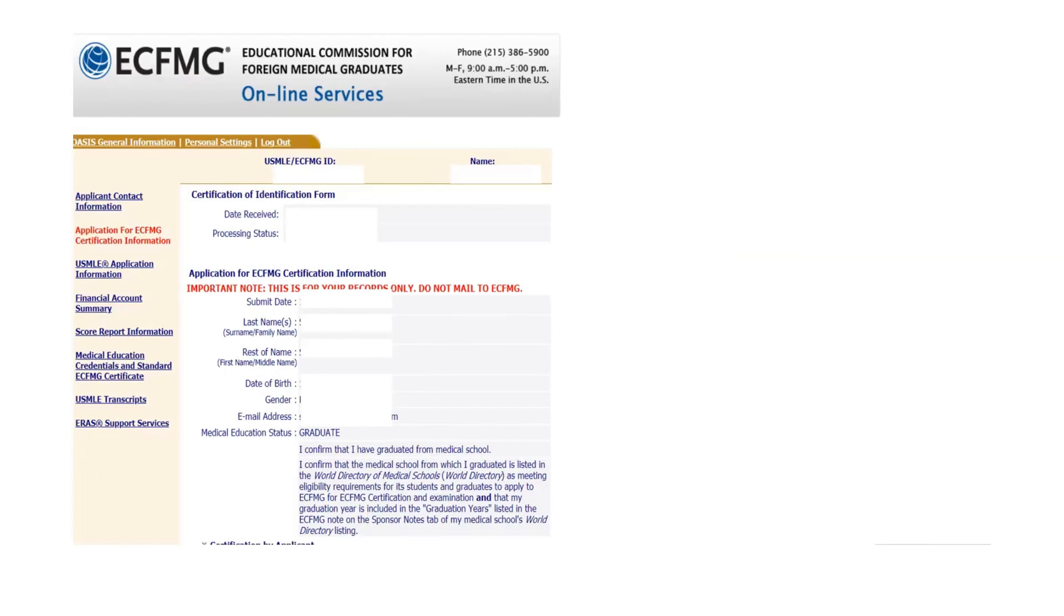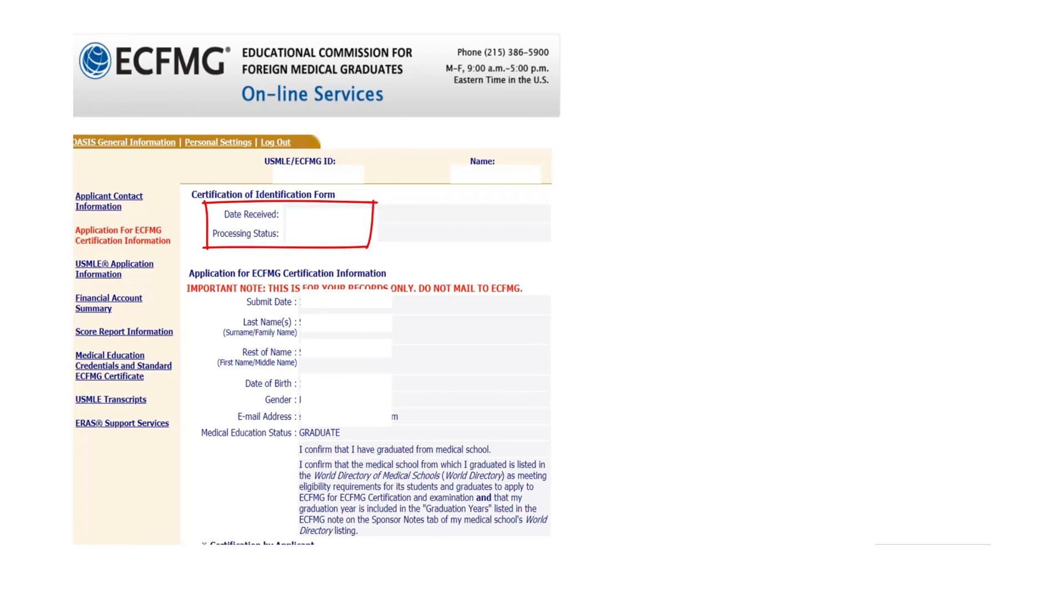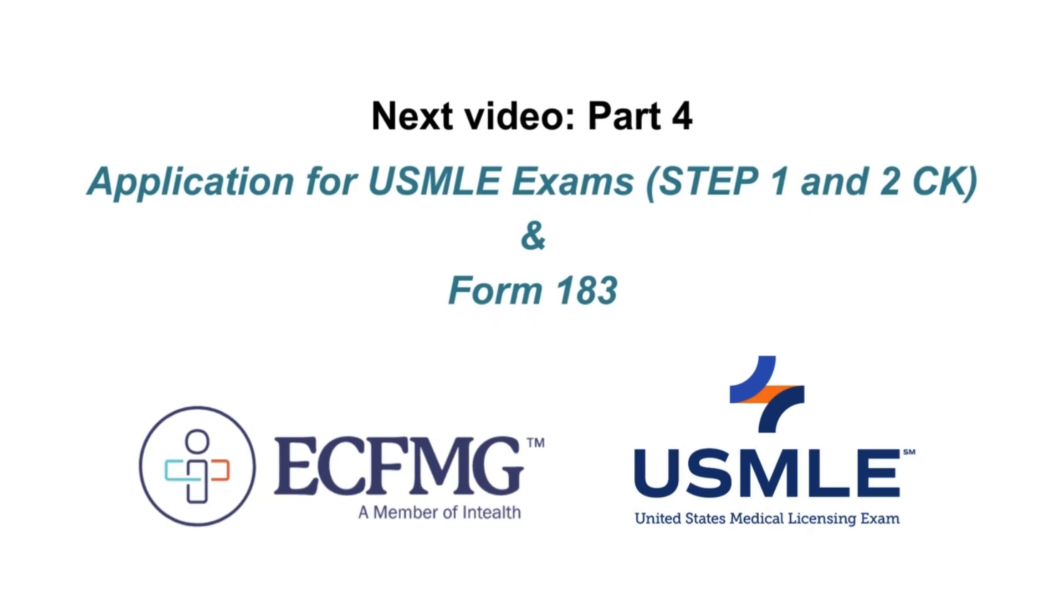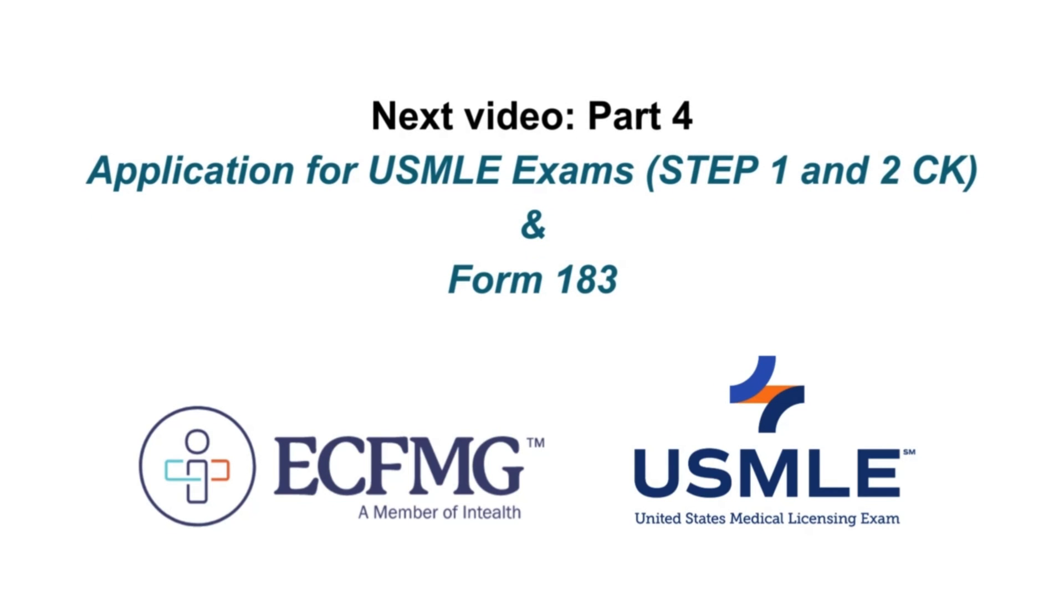Now if you log in to your account, you will be able to see when ECFMG received the form and the processing status. Once ECFMG completes the process, you can start applying for the USMLE exams. In my next video, I will show the whole process of applying for the USMLE exams and form 183. Till then, stay connected.